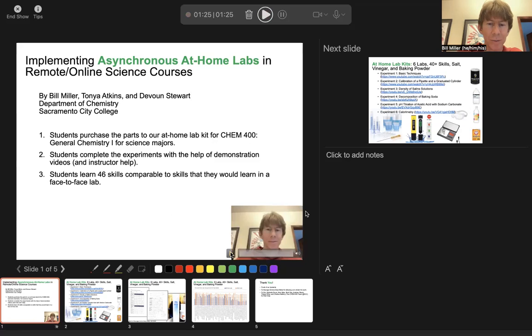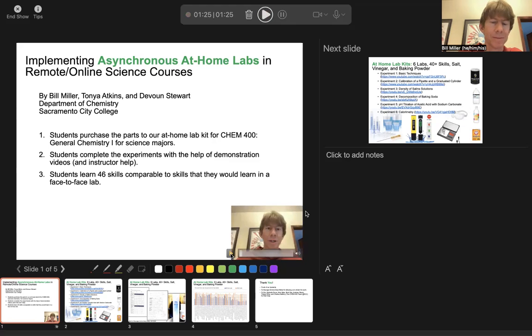Now I can play it back. 'Hi, my name is Bill Miller, and I want to present some work.' And now we can go into slide number two, and it's ready to record slide number two here.